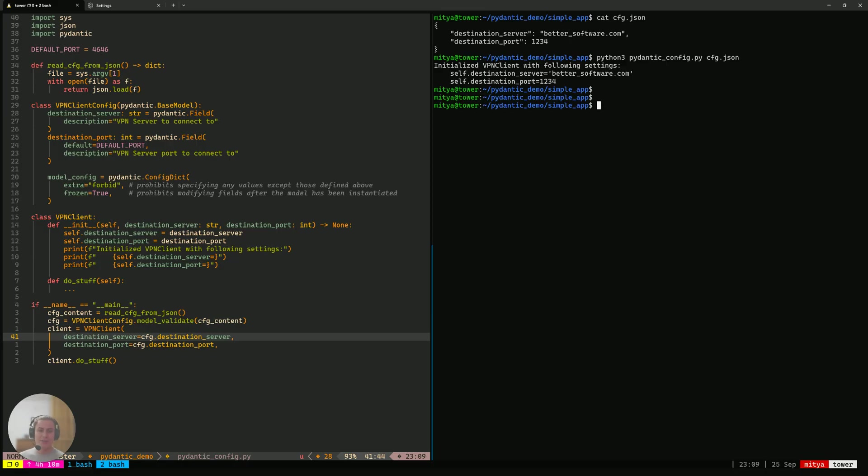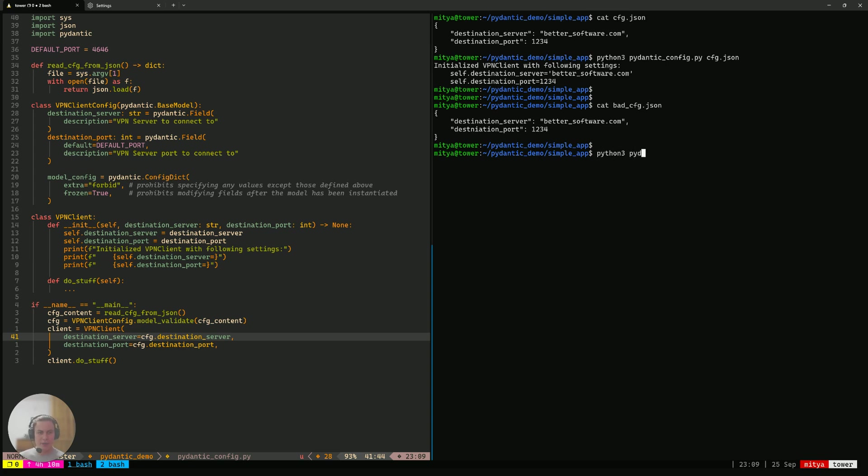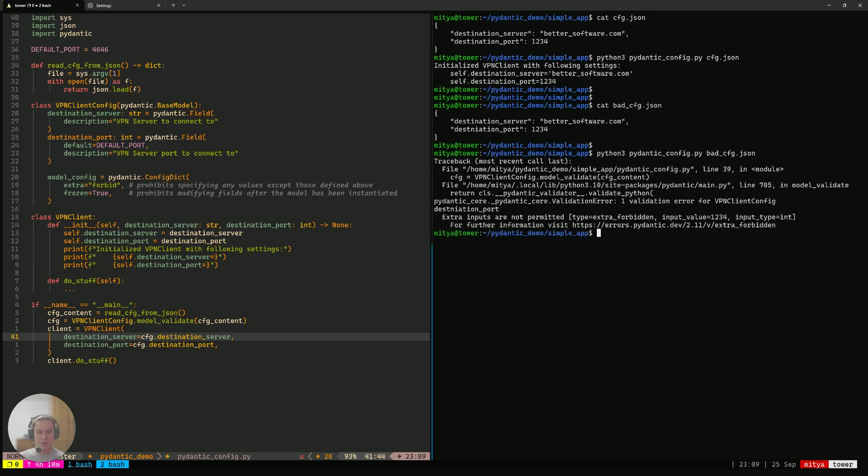But now, let's see if we have actually solved the problem that we initially set out to solve. For that, we'll take a look at the bad config that still has this little typo that prevented us from behaving properly the last time. And let's see how Pydantic config behaves on that config. We run it and it fails. If we look at the return code, it's one. It failed. And you can see why.